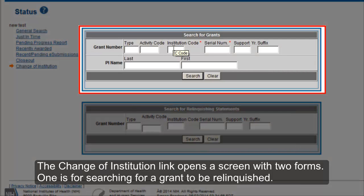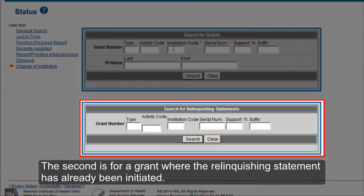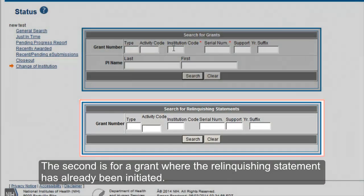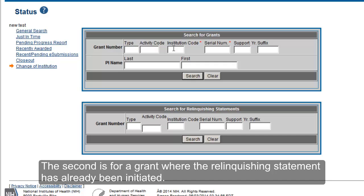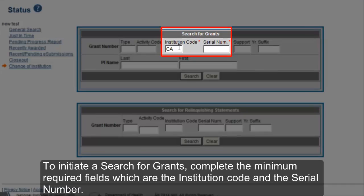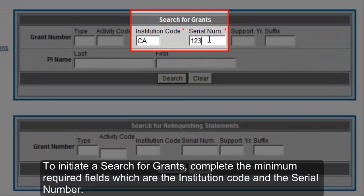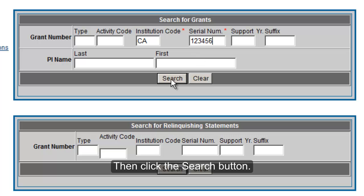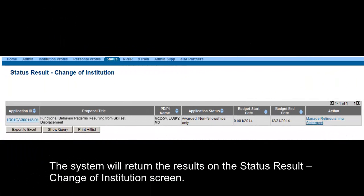One form is for searching for a grant to be relinquished. The second is for a grant where the relinquishing statement has already been initiated. To initiate a search for grants, complete the minimum required fields, which are the institution code and the serial number, then click the Search button. The system will return the results on the Status Result Change of Institution screen.